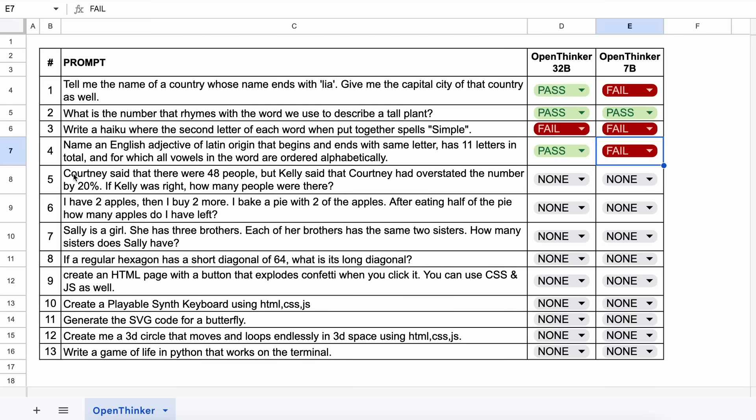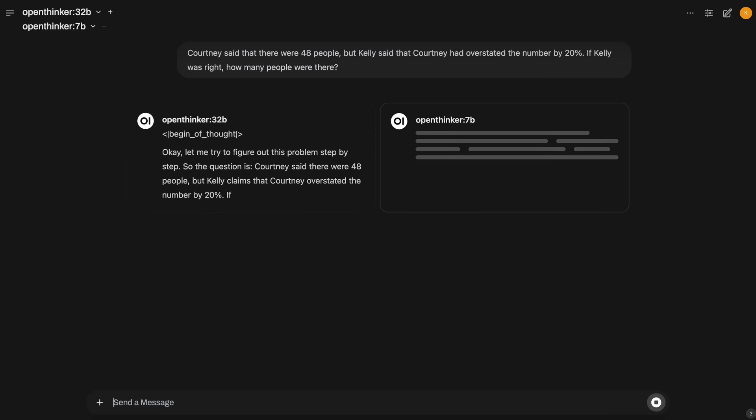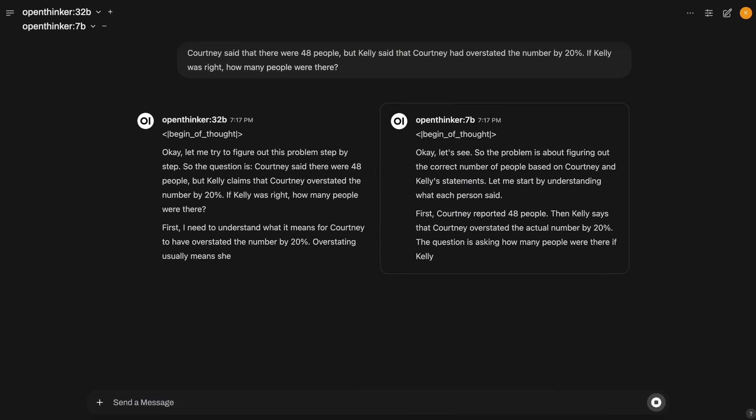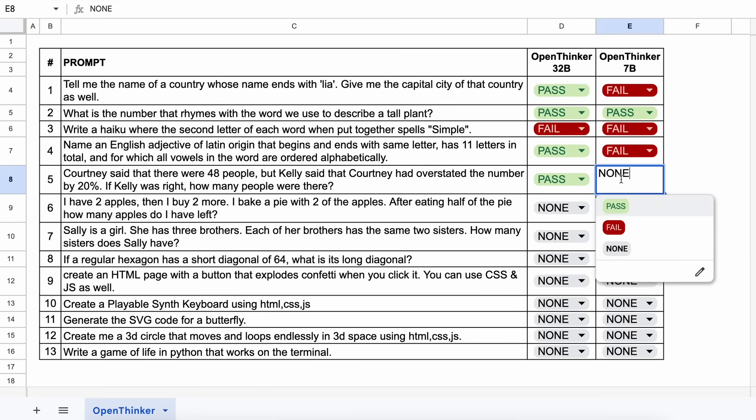The next question is, Courtney said that there were 48 people, but Kelly said that Courtney had overstated the number by 20%. If Kelly was right, how many people were there? The answer should be 40. Let's send it and check. This is the answer, and both of them are correct as well. Let's mark it as a pass.